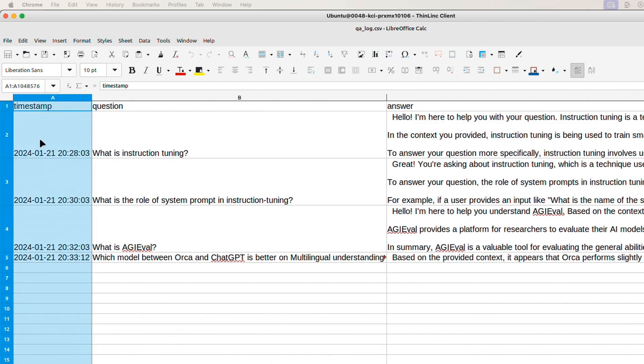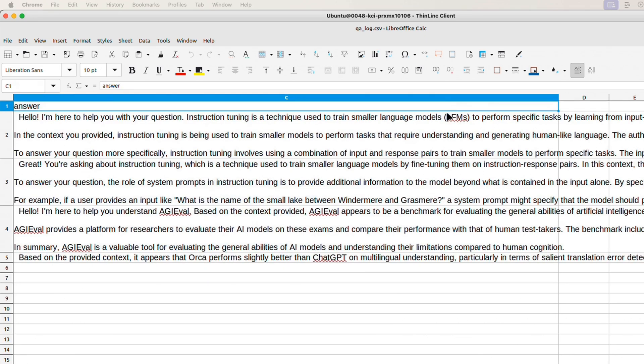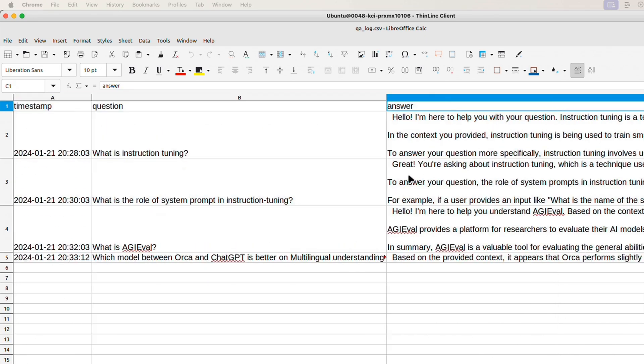So here we have the first column, which has the timestamps. The second column is the question that we asked. The third column is the responses the model generated.